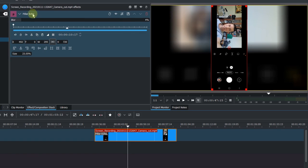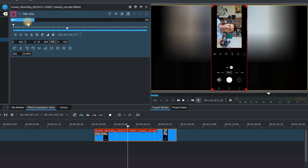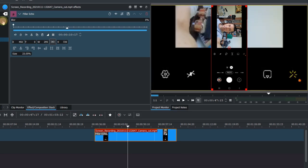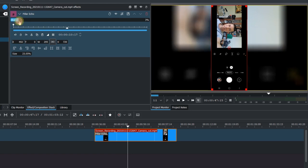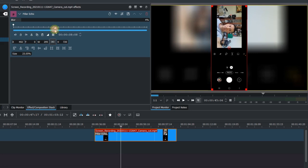And there are some parameters you can change. At the moment, the blur is 4%. You can change it and put it to 0. I think 4 is good. And here you can set keyframes as well.